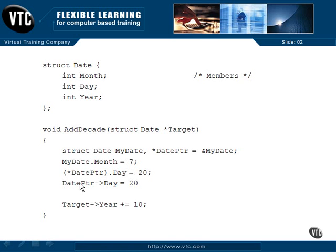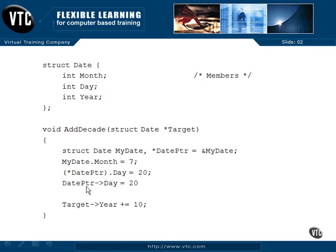That gets really messy and hard to remember, so we use this new operator: a dash and a greater-than sign. These two things are exactly the same. datePointer->day equals 20. This is an indirection done from a pointer to a structure — a member reference. This is how we use the pointer to get to a member within the structure that the datePointer points to.